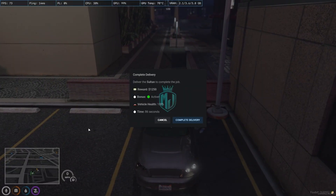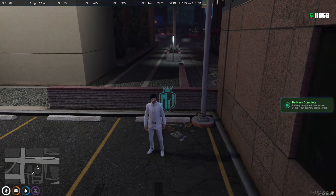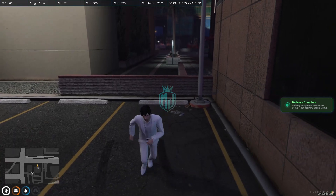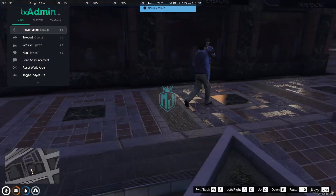Here as well there is no blip marker — you have to come to the exact location and press E. You will then see the complete delivery prompt: 'Deliver the Sultan to complete the job. Reward is 1250 dollars, bonus active, vehicle health is 100%, time 86 seconds.' We press complete delivery and we got the money.